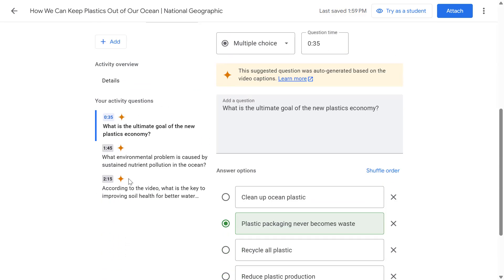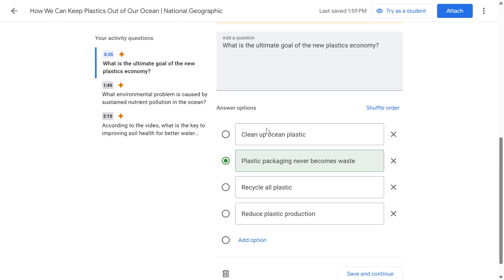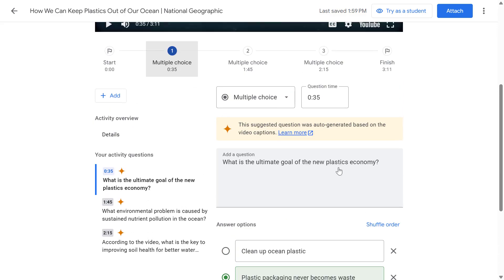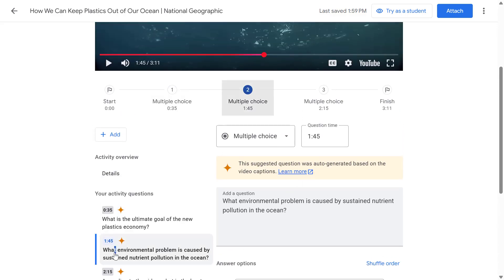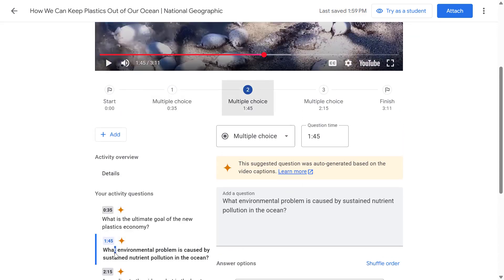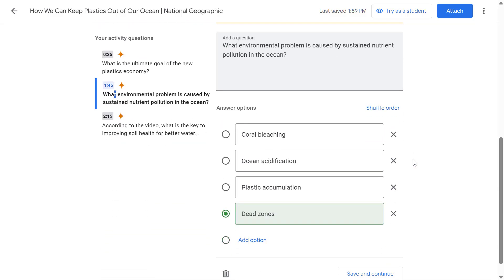Let's press Add Questions, and if we scroll down we can see the suggested questions. These have been added as multiple choice questions, the correct answers have already been selected for us, and these questions have been inserted at the correct point within the video so that when a student is watching they will be prompted with the question to check their understanding.